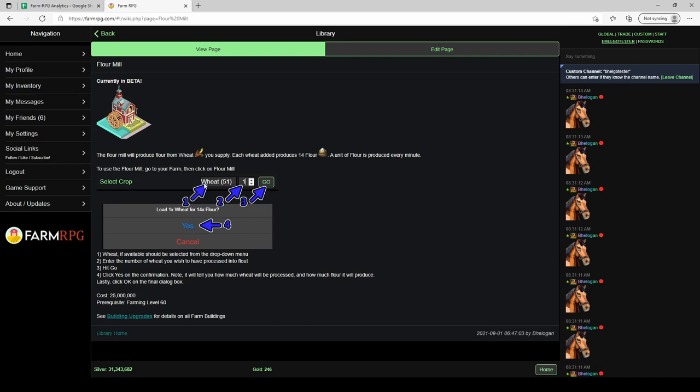It's a drop down menu indicating perhaps in the future there'll be other types of crops we can put in here. In the next box over on the right you have to put in how many you actually want to process.